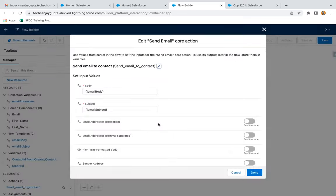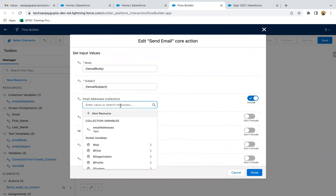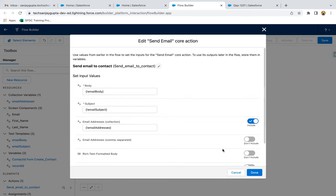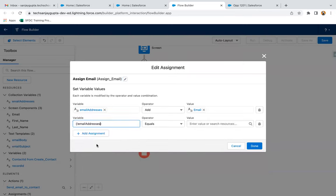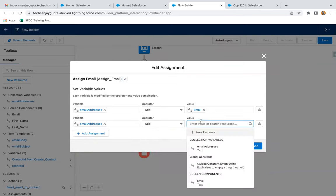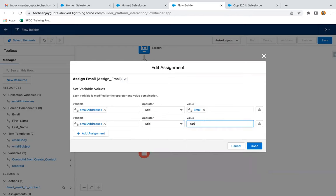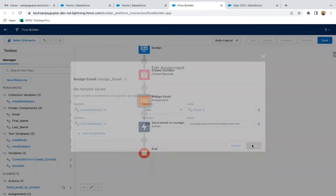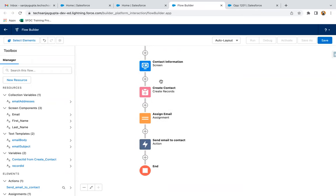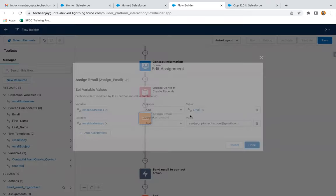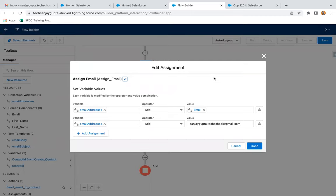Now if I open this action, I can choose the collection 'email_addresses.' If you have any other email address you want to add, you can simply click Add and type an email address directly. So that collection is now having two email addresses — one that will be provided when the flow runs through the screen, and one email ID I added manually. You can add any number of email IDs to this collection variable.